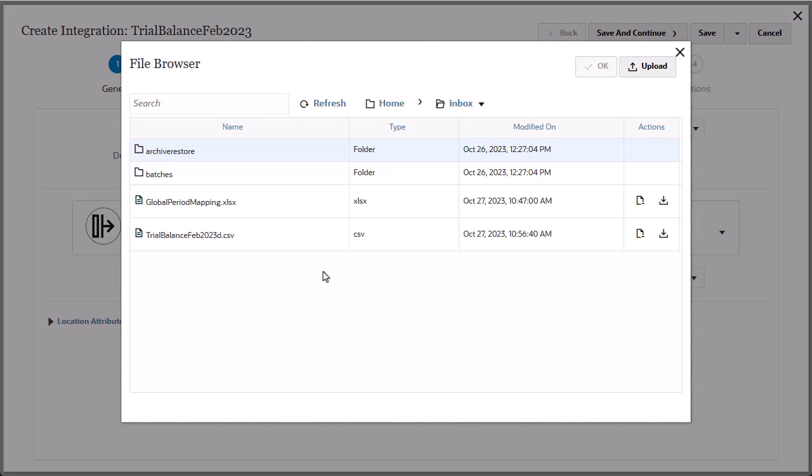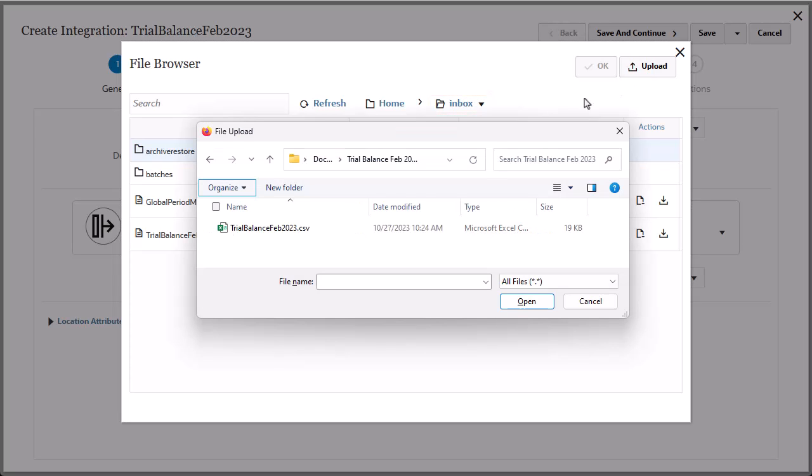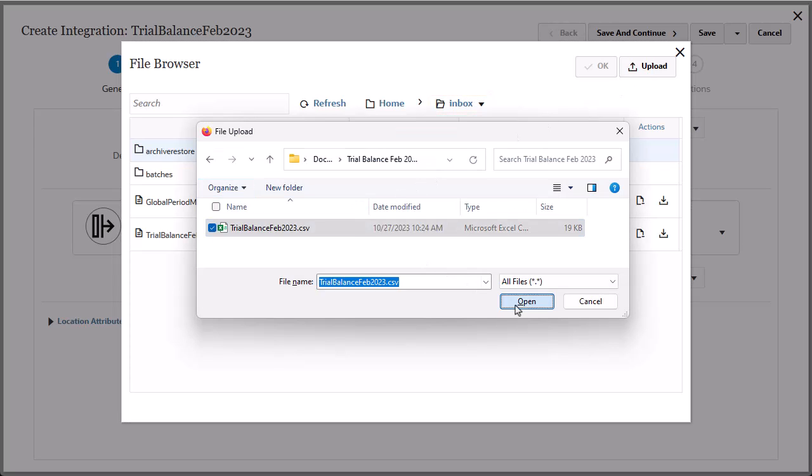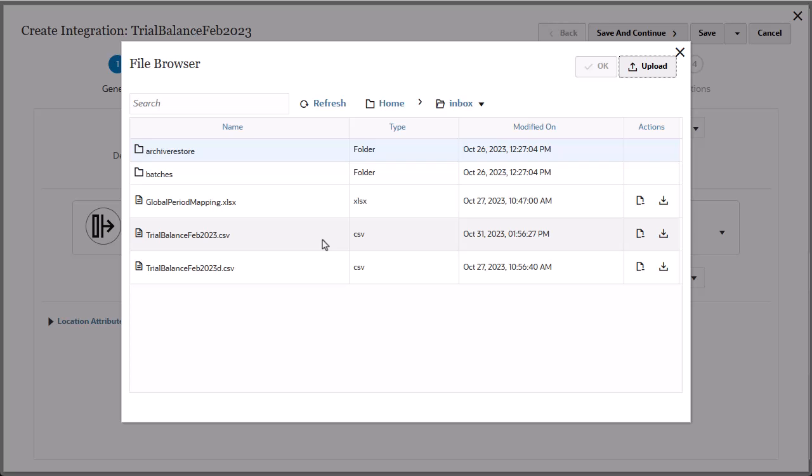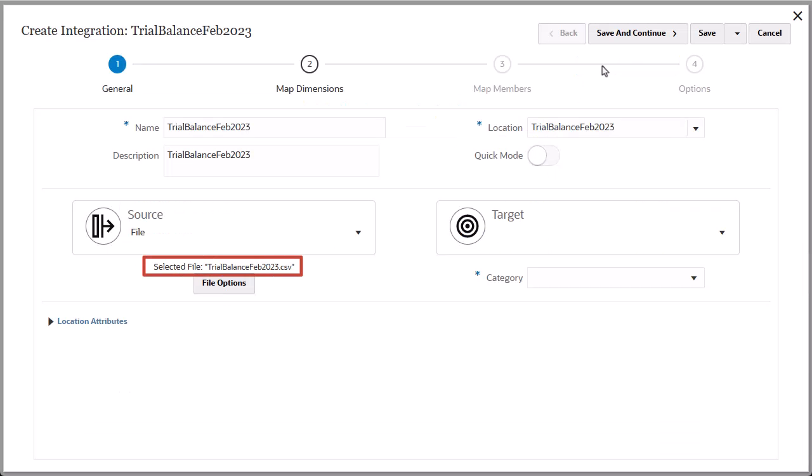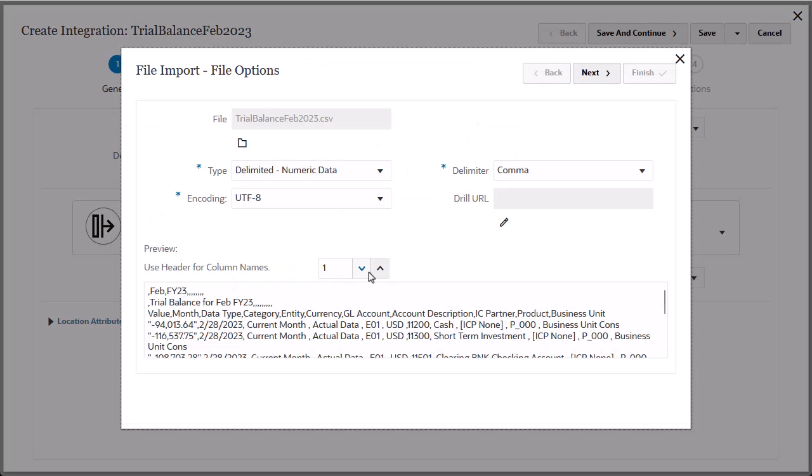In File Browser, verify that you are in the Inbox folder and click Upload. Navigate to the file location and click Open. Select the file and click OK. The file is now associated with the source. Click File Options and set and verify the file options, then click Next.